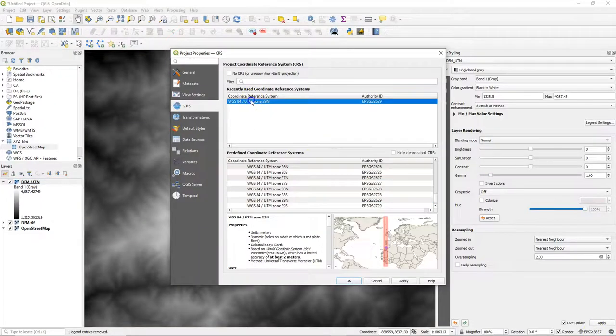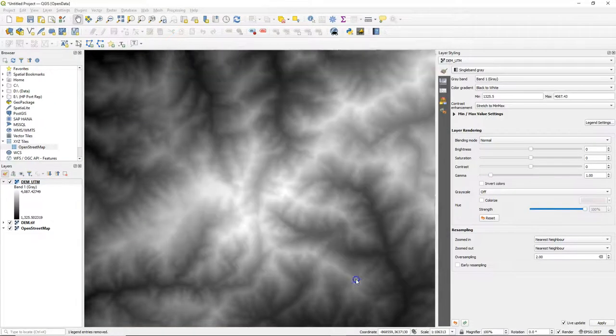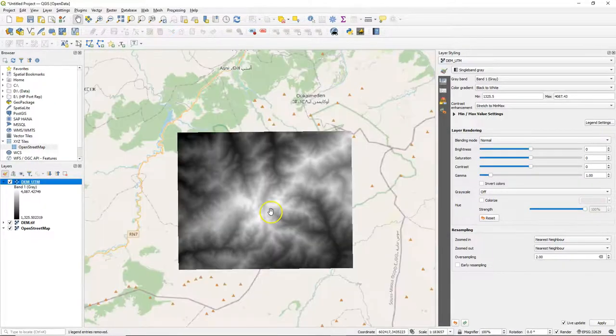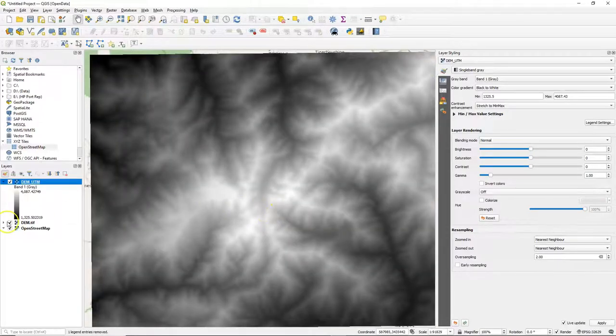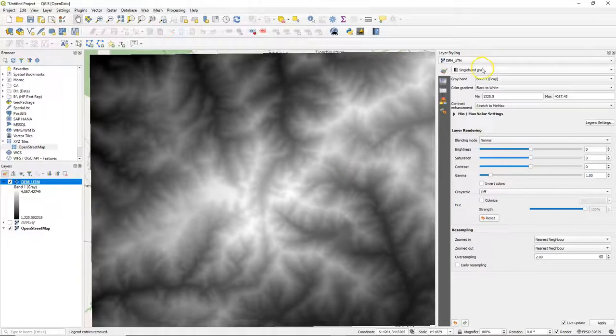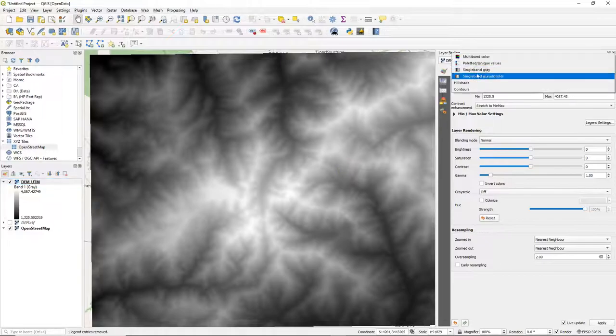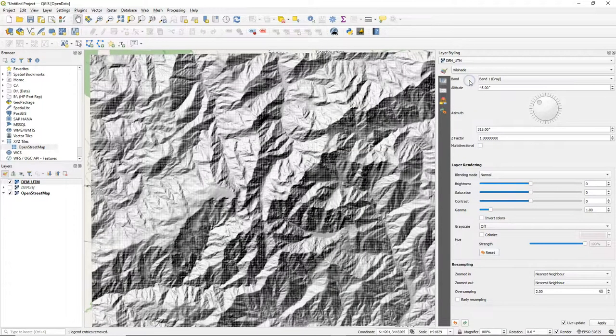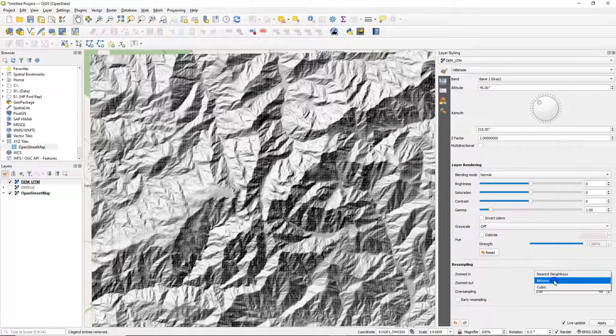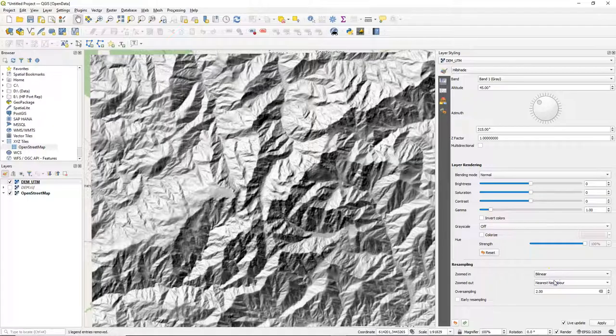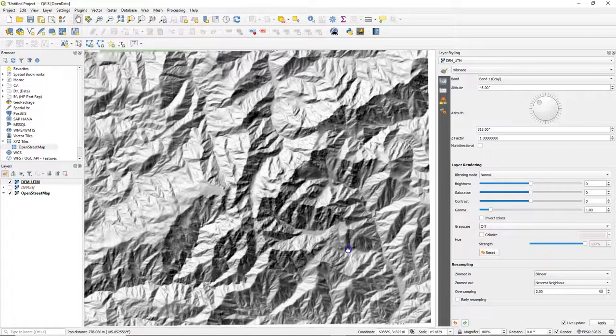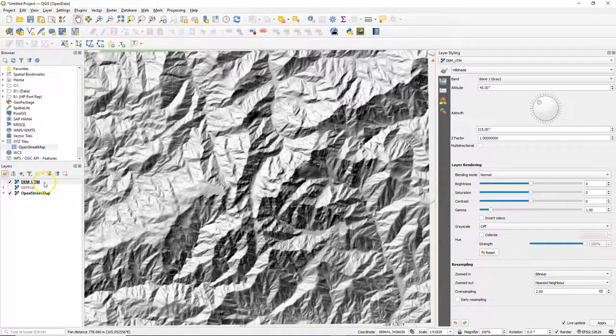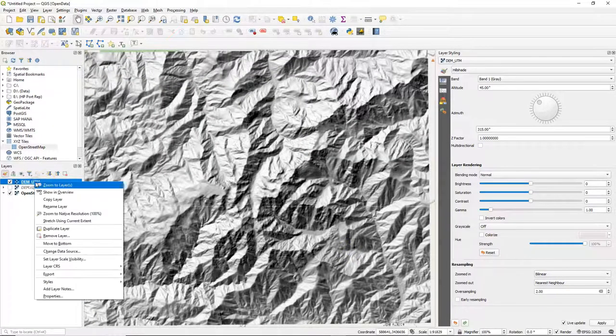And I also change the projection of the project. And let's style it a bit. This is the hillshade. So change the resampling here. It looks nice and smooth. And I duplicate this layer.